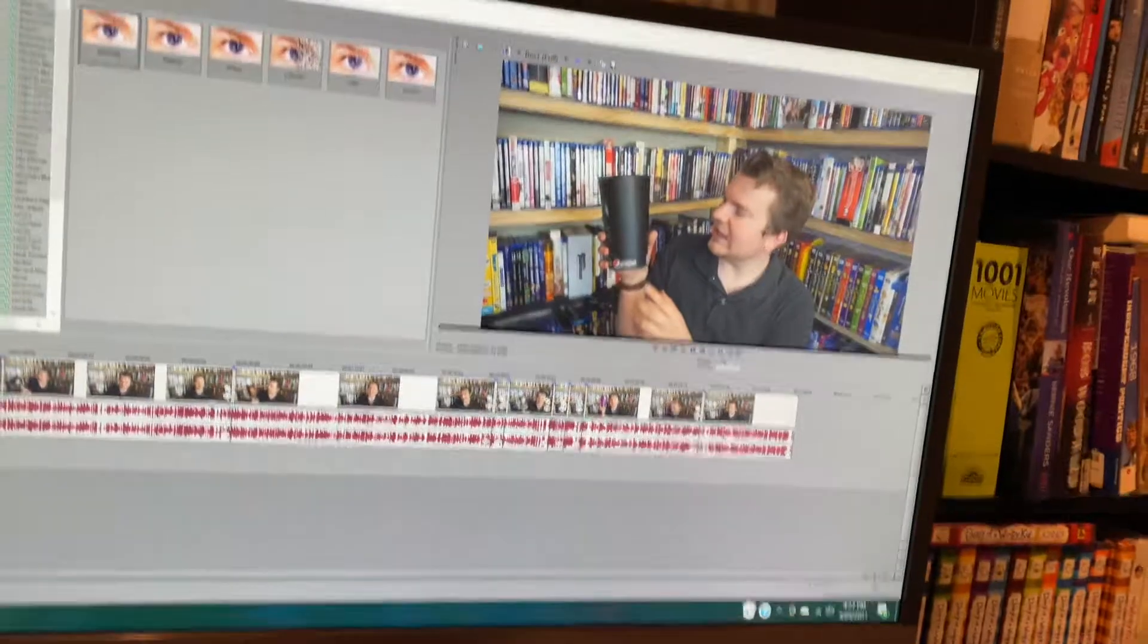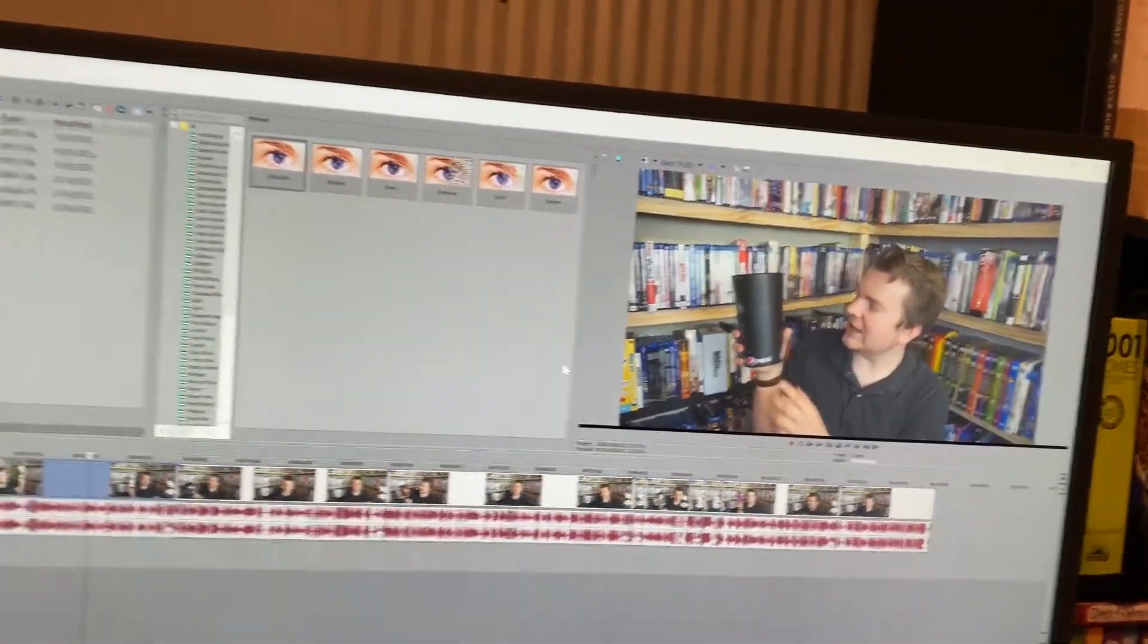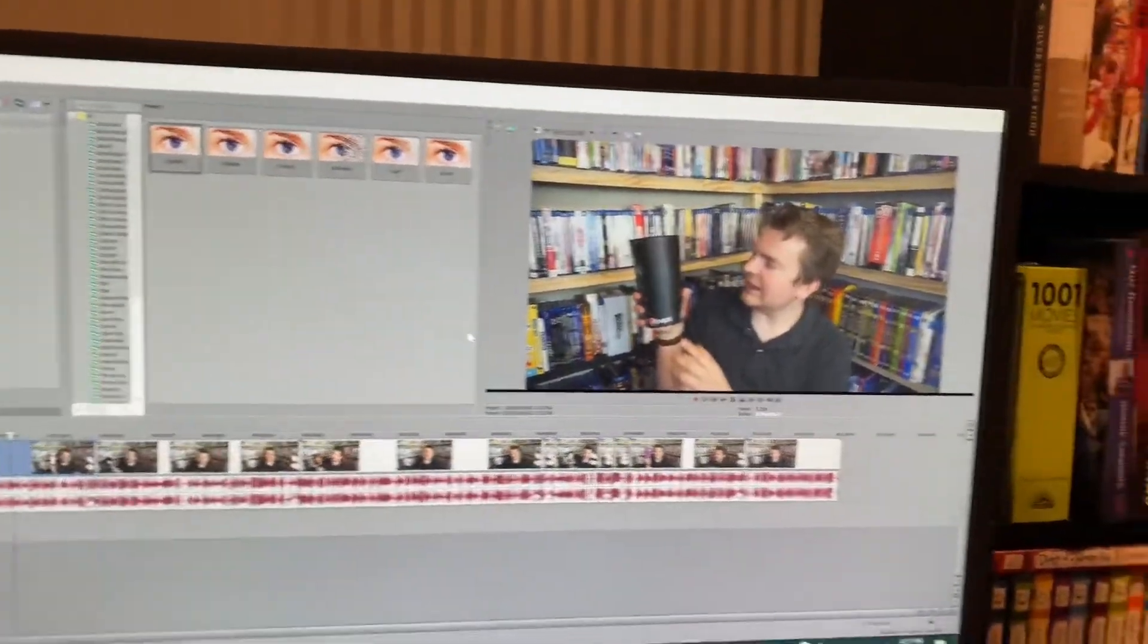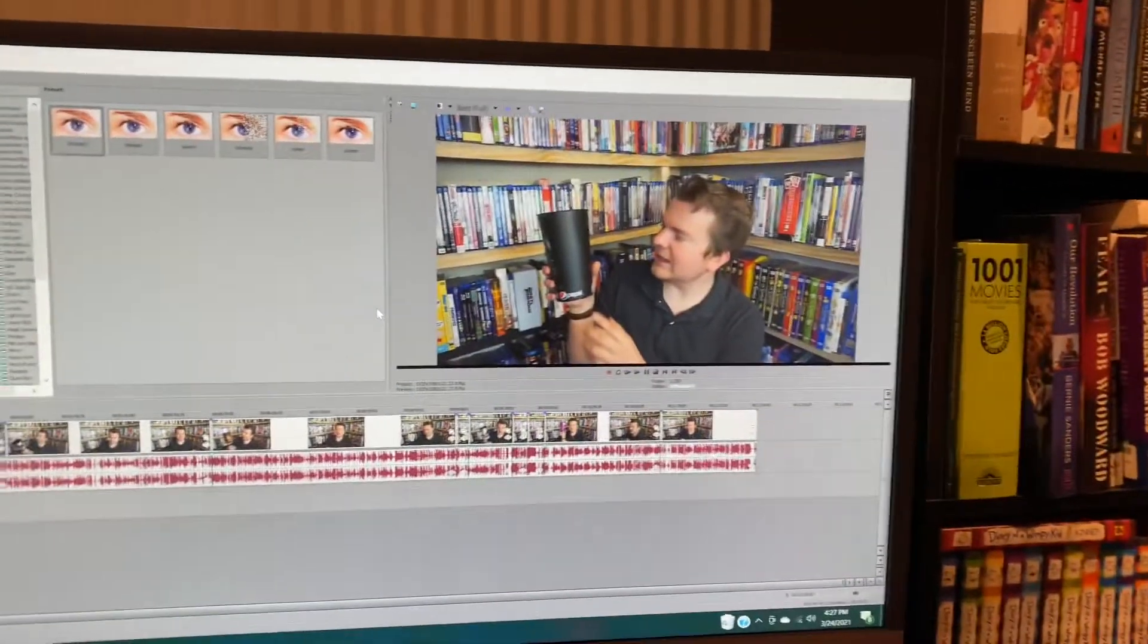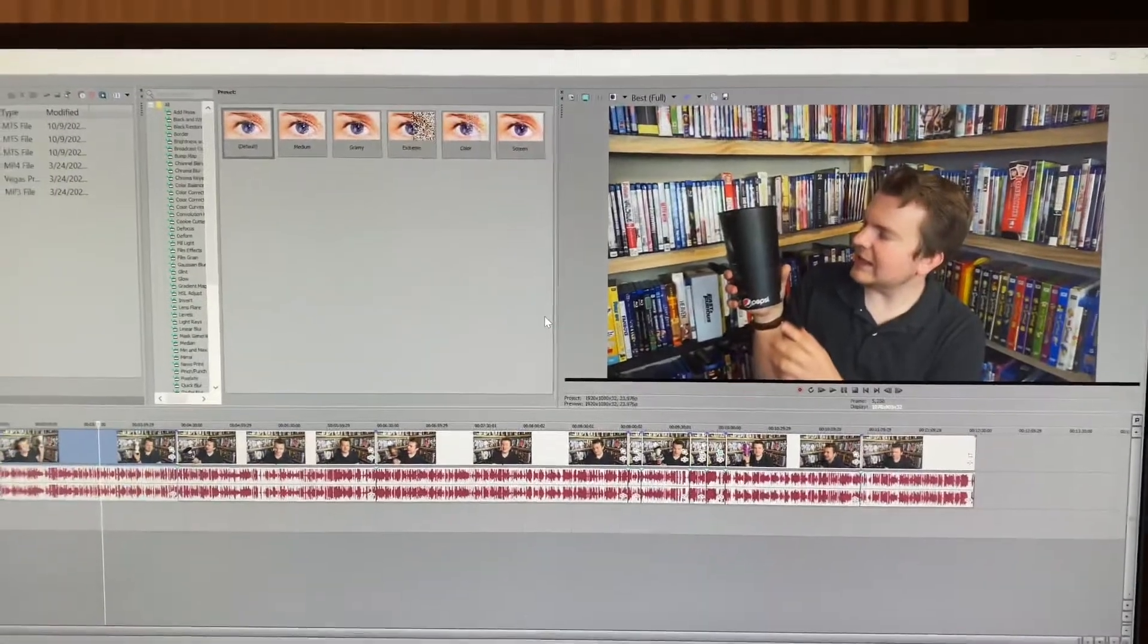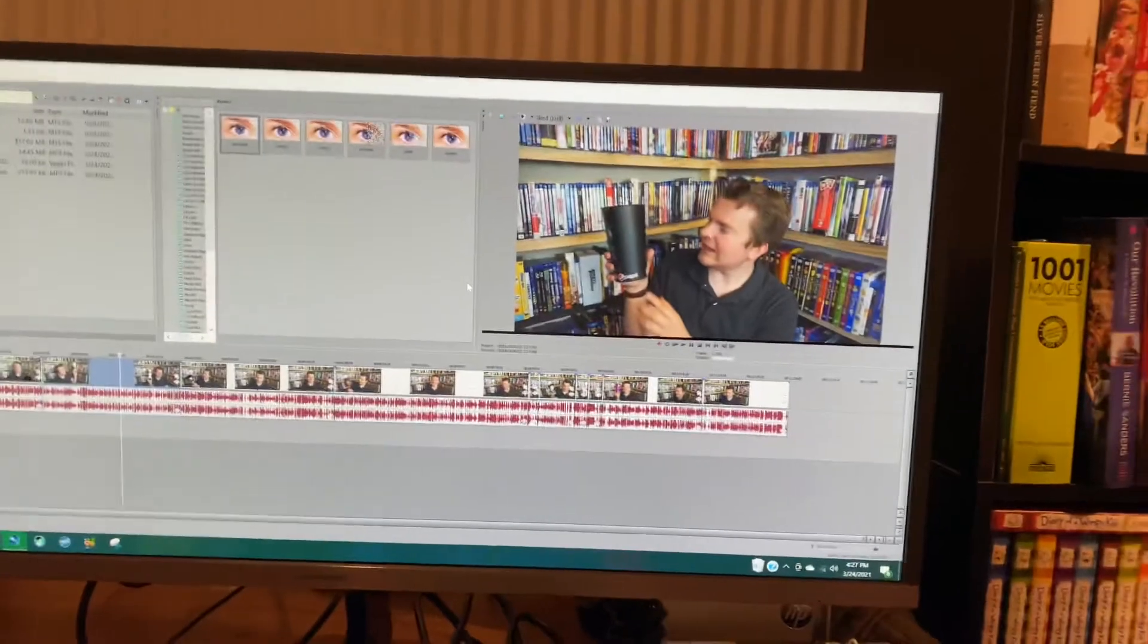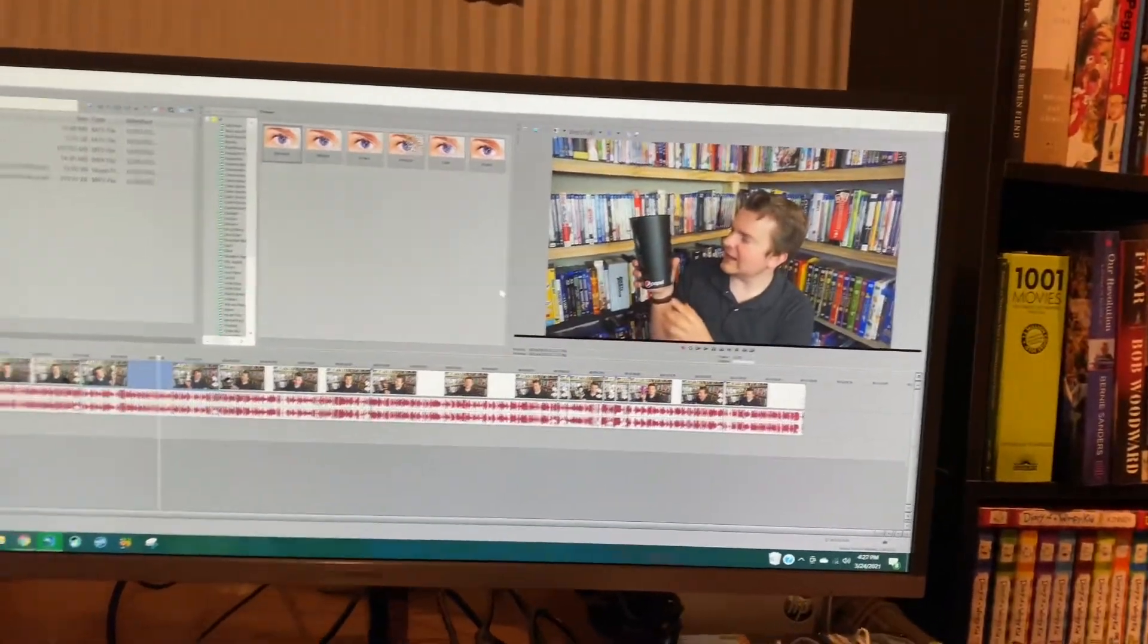I was actually editing a video that will be a Patreon exclusive, so if you want to see that, you'll just have to go on my Patreon. I've got some wonderful hair going on there. This was actually filmed a couple months ago, but I finally got to finishing it.